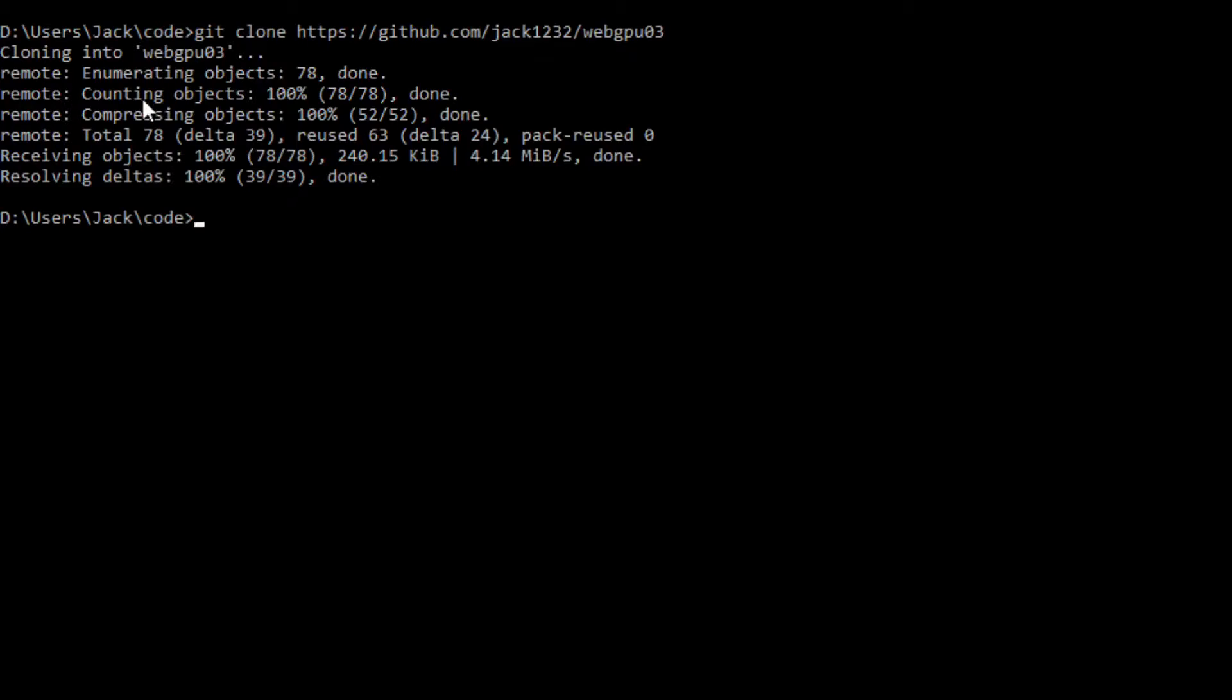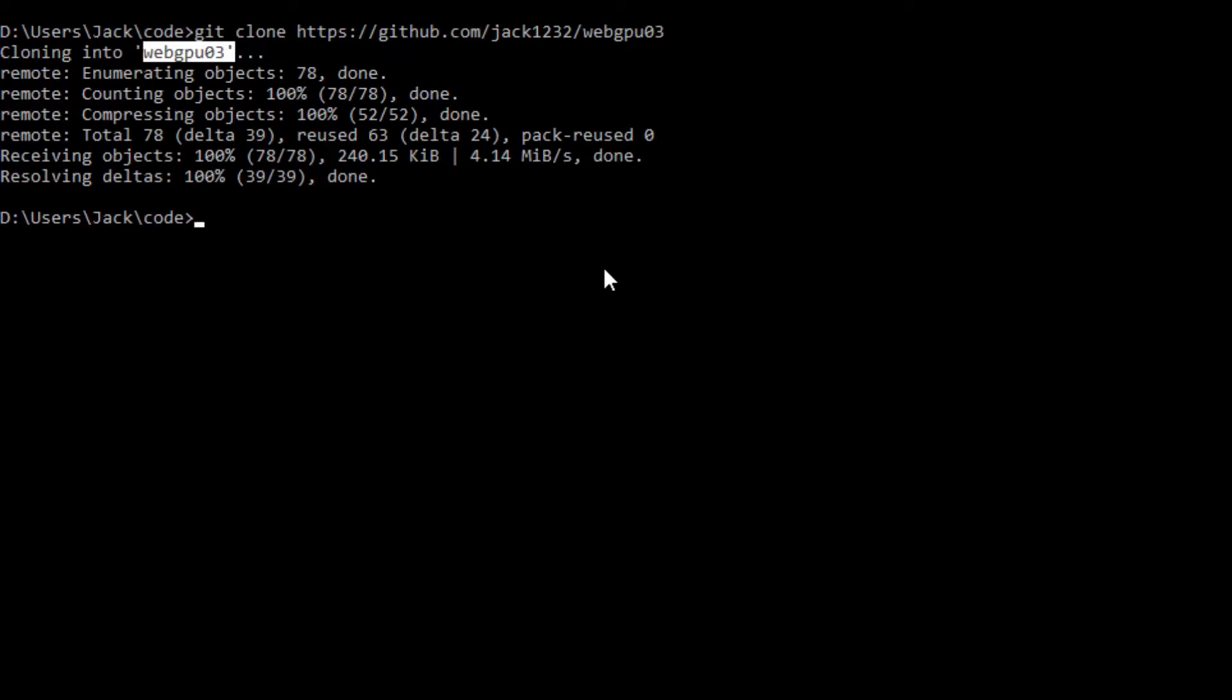This will generate a WebGPU 03 folder on your local machine. This folder contains all the source code used in that video.